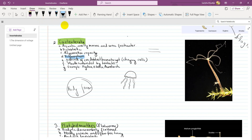Another important feature is the presence of cnidoblasts or nematocysts. These are special types of cells present in coelenterates. They act as a defense mechanism — they are poisonous gland cells also called stinging cells. In Hydra, these are mostly present in tentacles and help defend against animal attack.